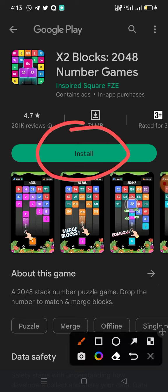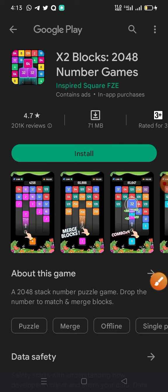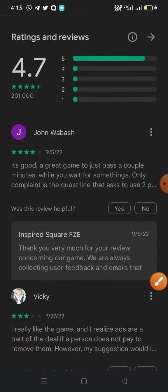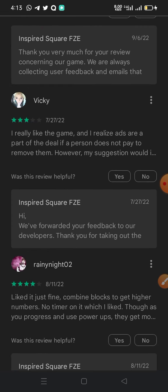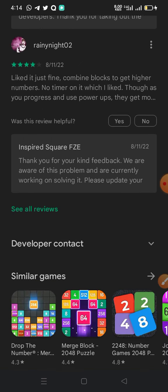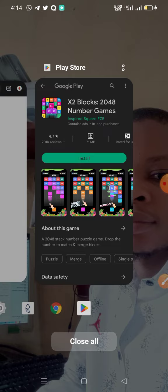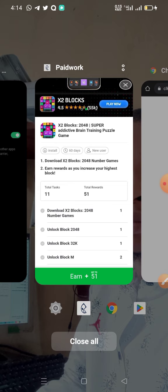It has taken me to the Play Store. What I have to do is go ahead and install the game. To be sure about this game and whether playing it will earn us points, let's check the reviews. You can see the rating is 4.7 stars. People's comments say it's a great game to pass a couple of minutes while you wait. You install the game, start playing, and whatever points you earn will reflect on your dashboard.